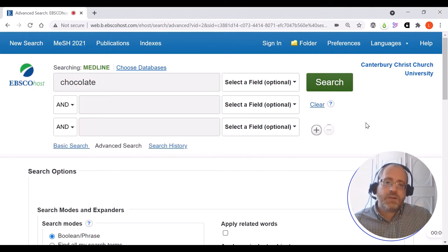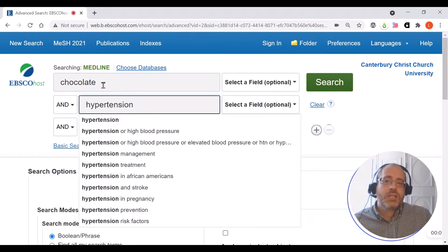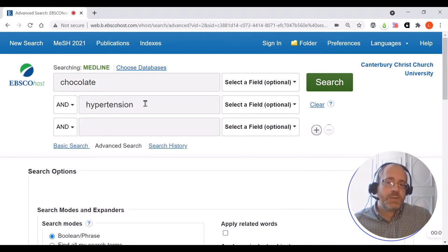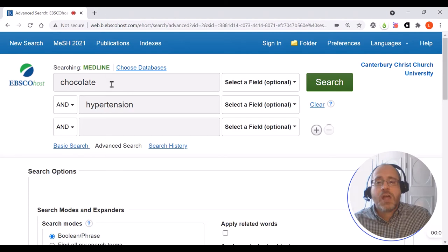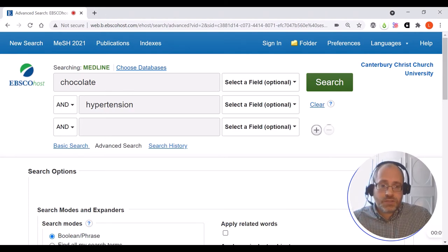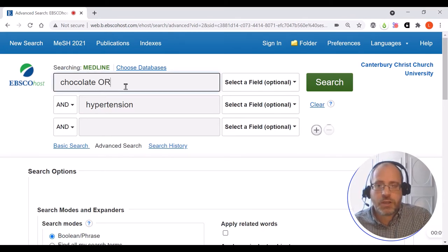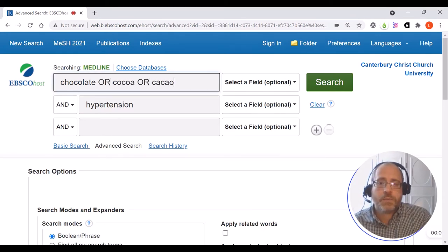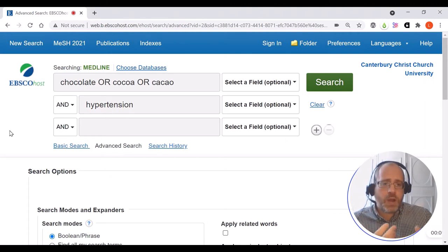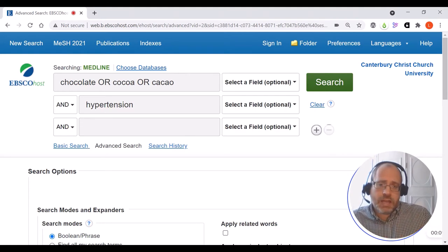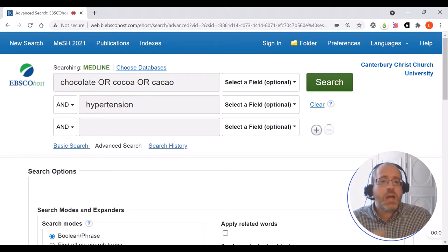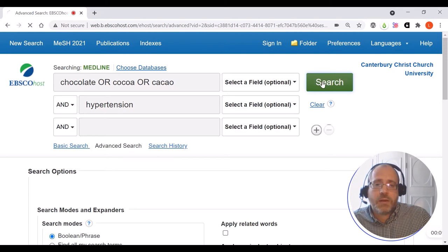The best way to use this is to separate out different concepts that are in your topic or question, so I've got chocolate in one box and hypertension in another. You can also add alternative words for the things you're searching for — so where I've got chocolate I can put chocolate, or cocoa, or cacao, which are all different ways of potentially talking about chocolate in an academic context. This way it doesn't matter which word the author has used — I will still find that article through my search on MEDLINE.